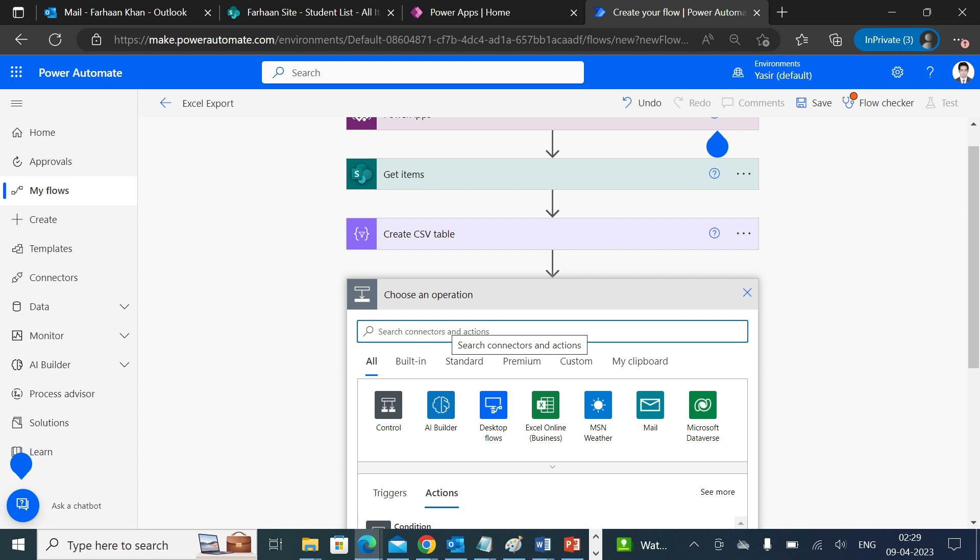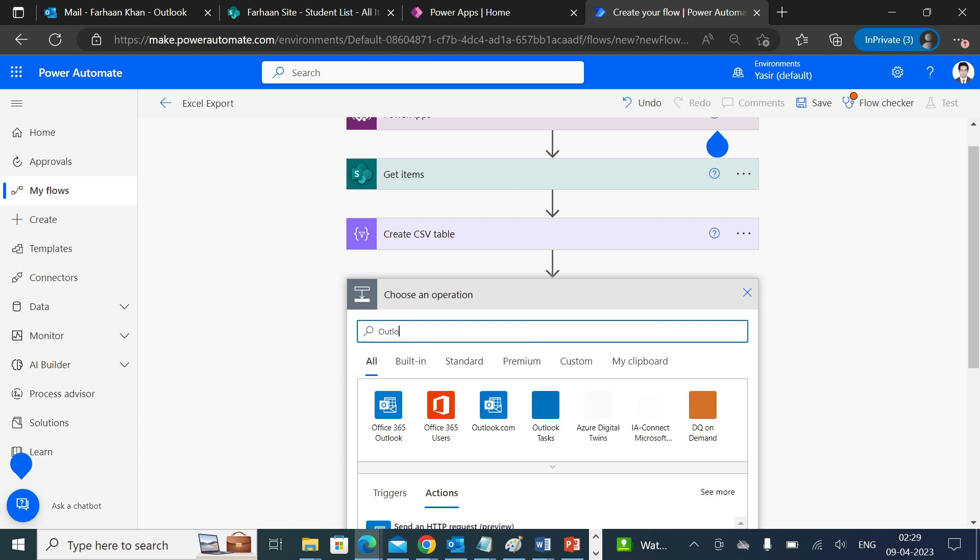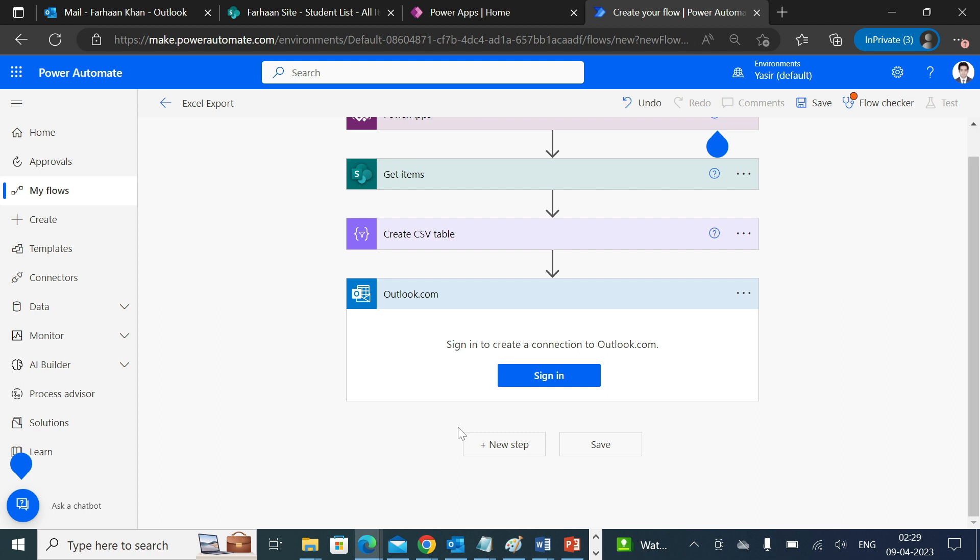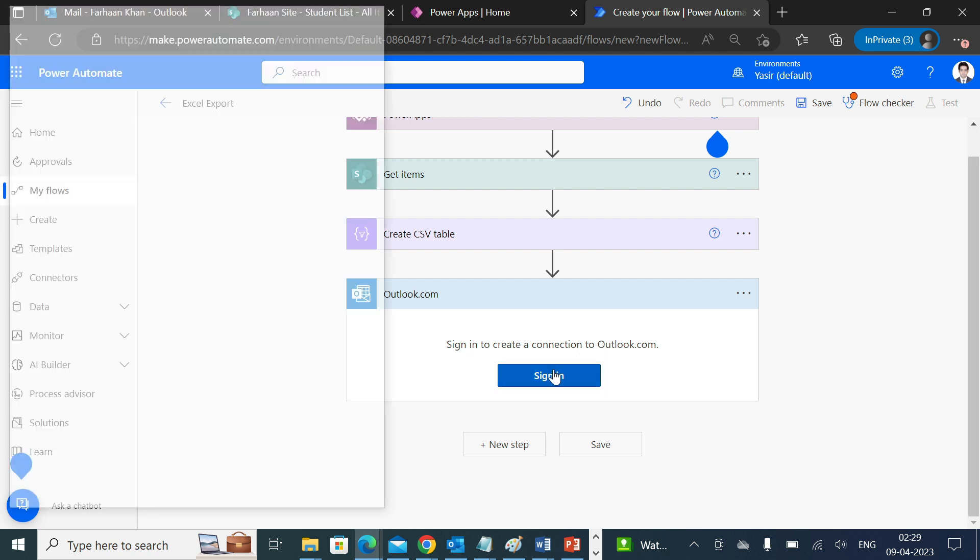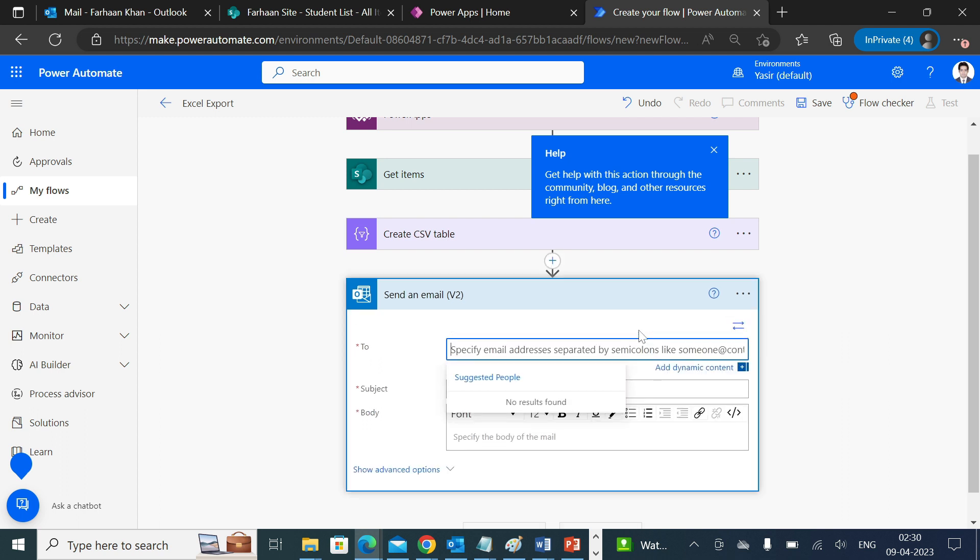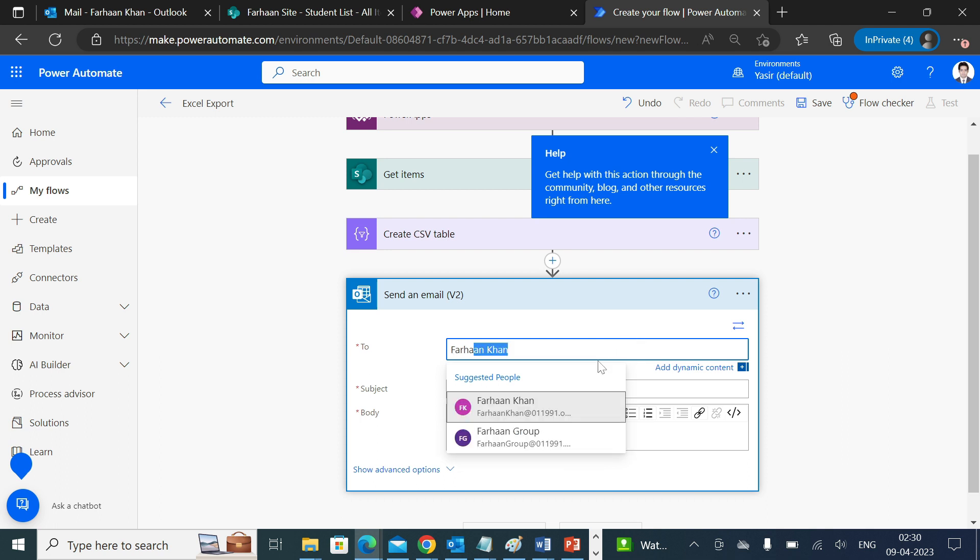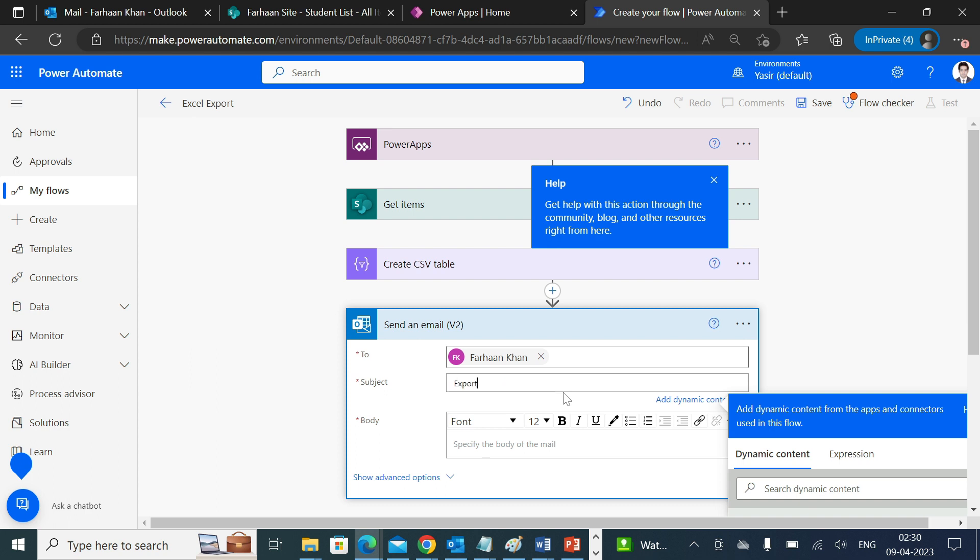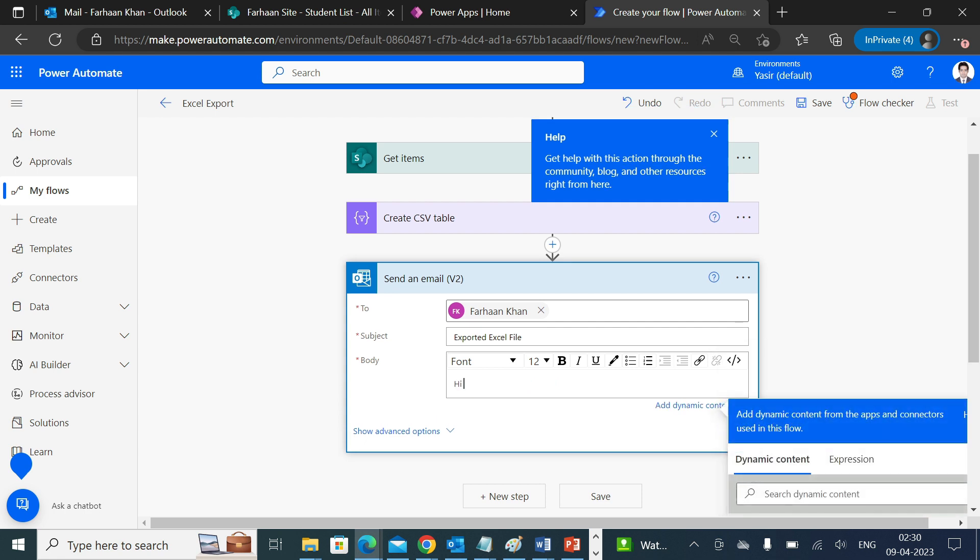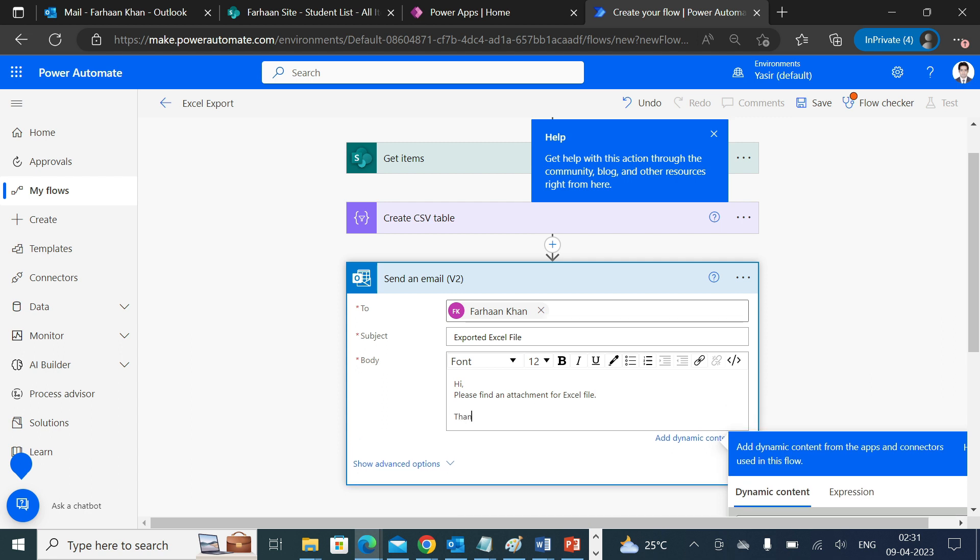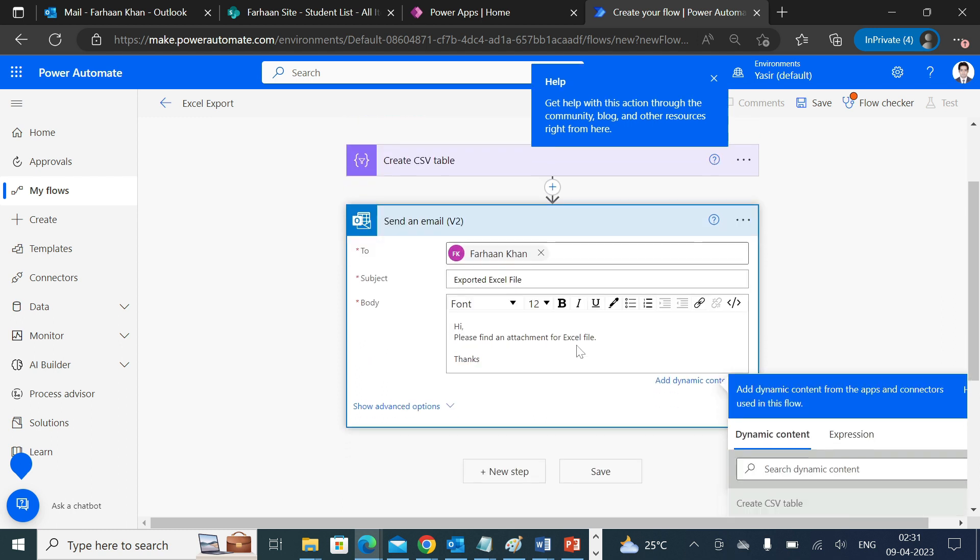Now in the next step, you need to send these details as an email attachment. For that you will select Outlook, send an email version 2. Sign in. After signing, you need to provide an email address to whom you would like to send. I'll select my name and the subject as Exported Excel File. In the body I'll write: Hi, please find an attachment for Excel file, thanks.